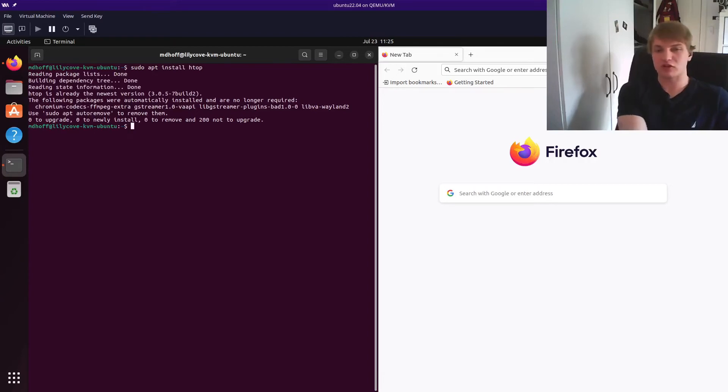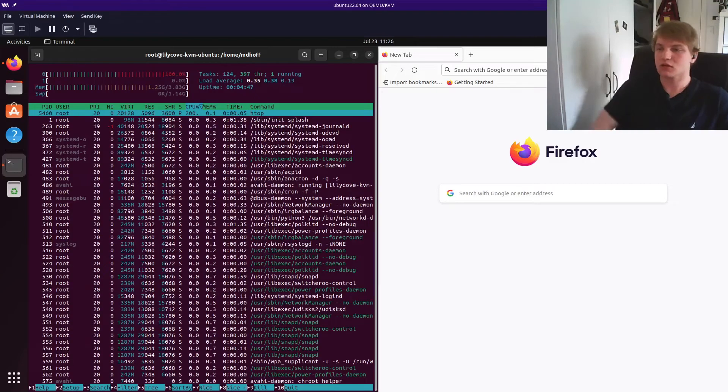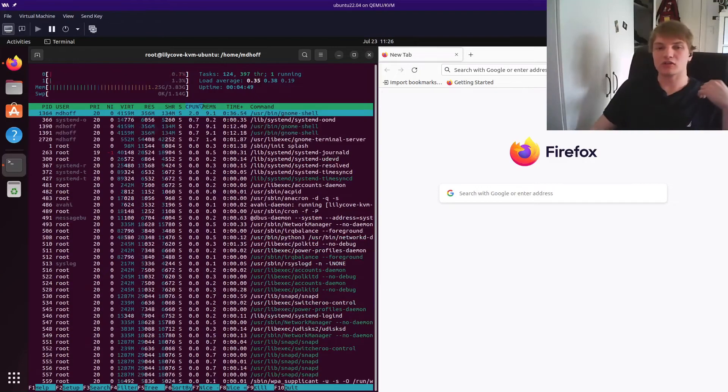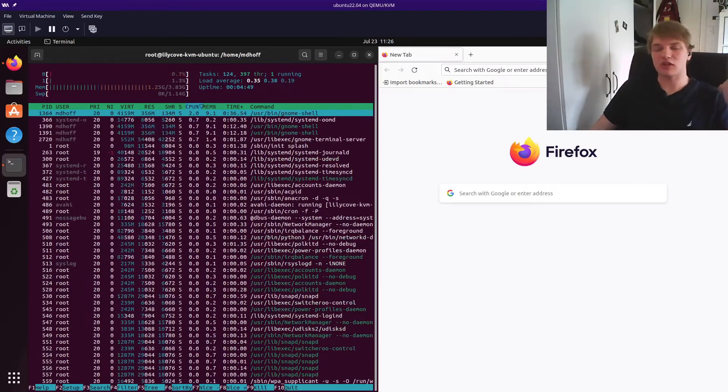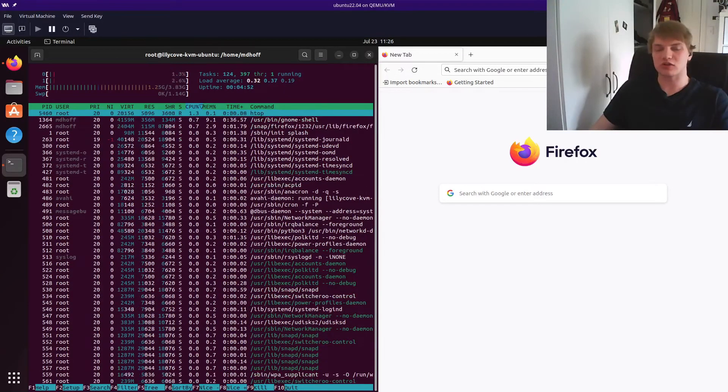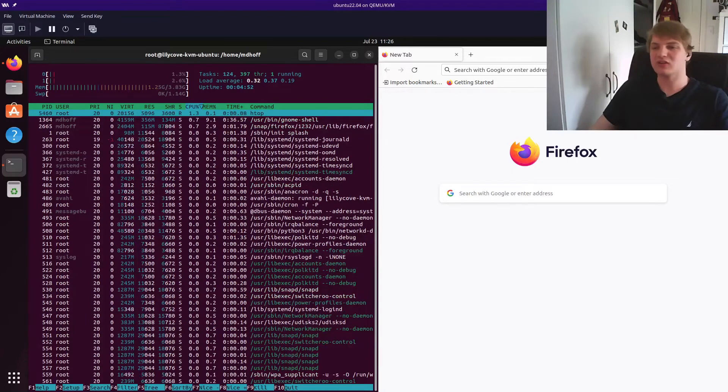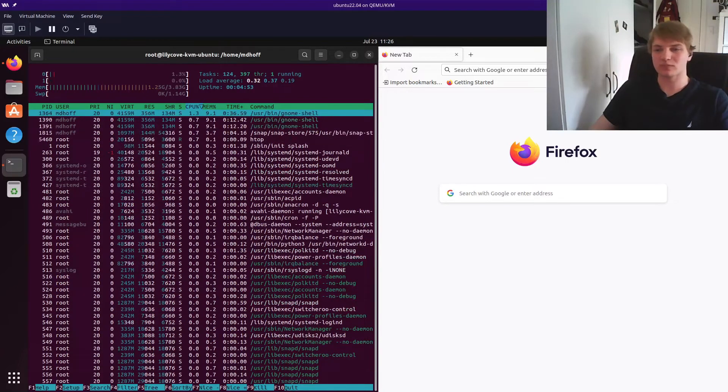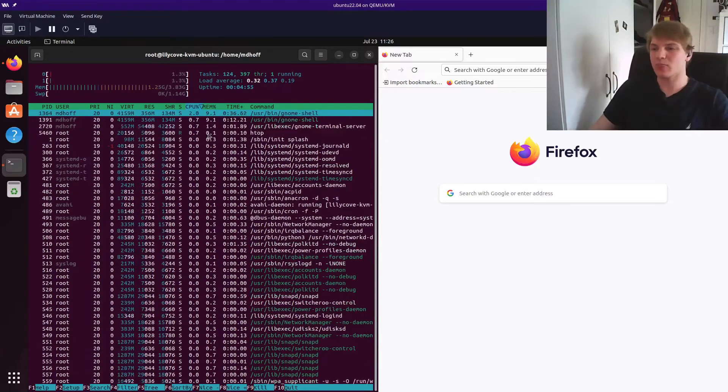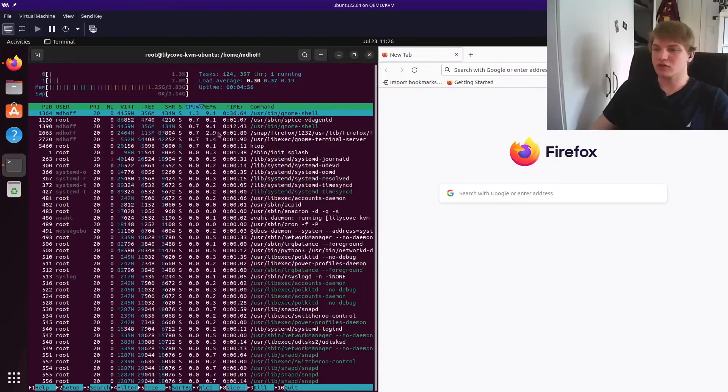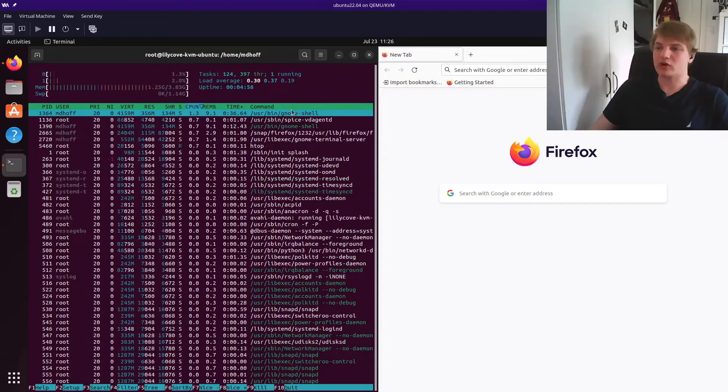sudo apt install HTOP. Pretty simple. And then you just give it a run as root and this just allows us to see all of the different services that are running even if they're running as root. Which is what we want.